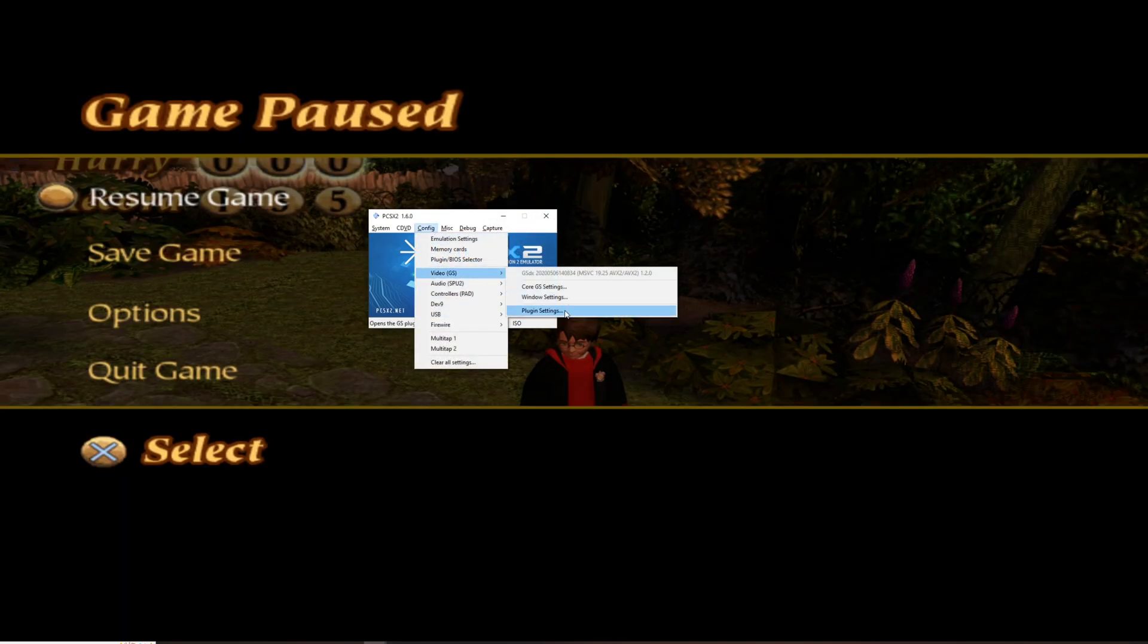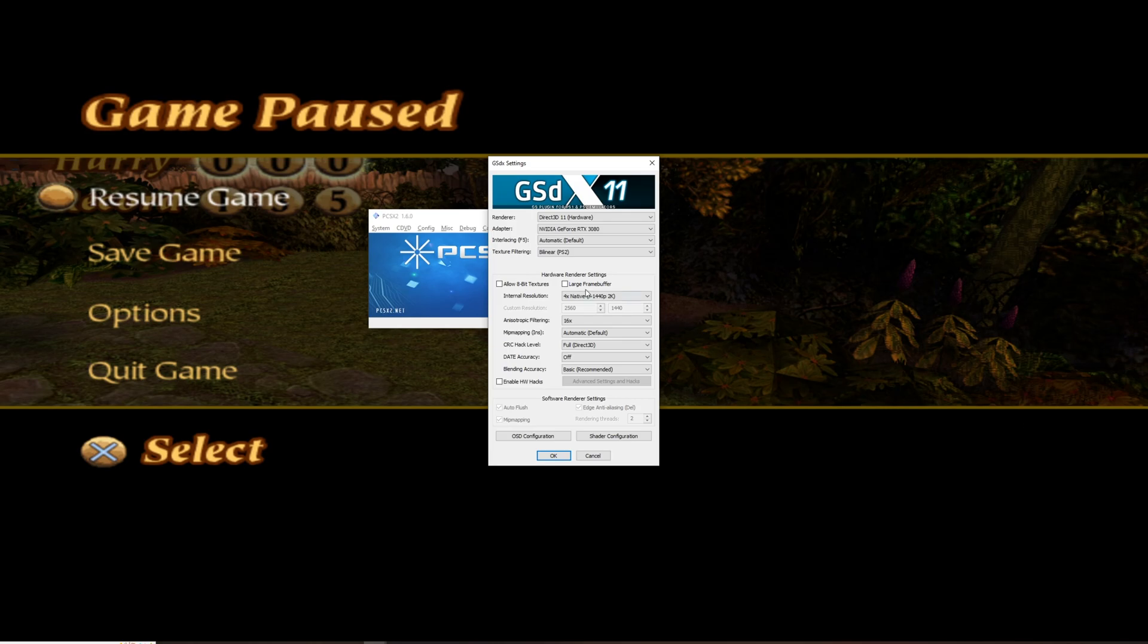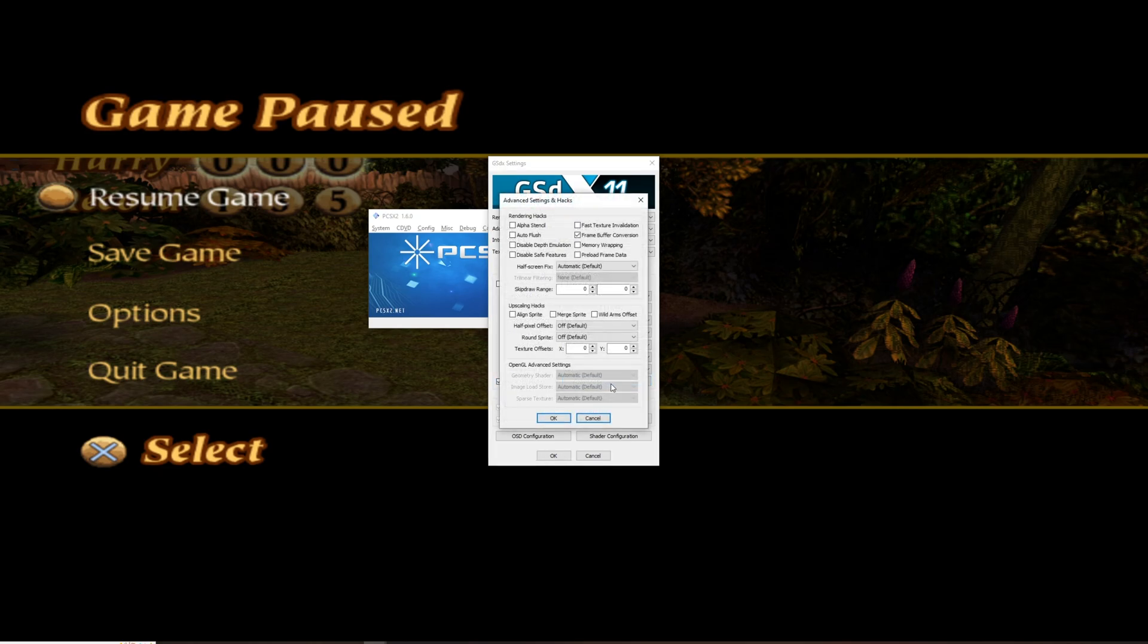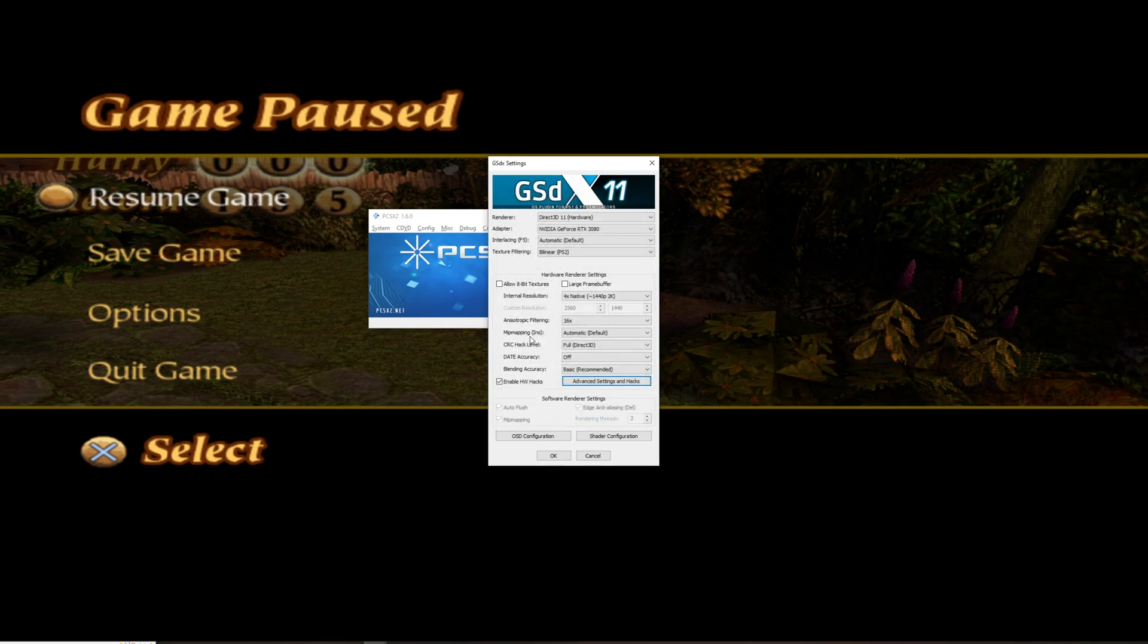All right, then we are going back to plug-in and the other thing we are going to fix is the blurry at the right. So, you need to go to enable HW hacks. Then you go to advanced settings and hacks and right here you only need to tick frame buffer conversion. You press OK.